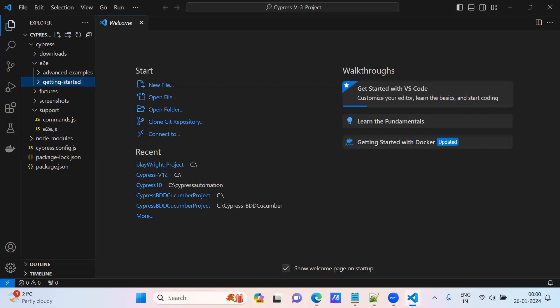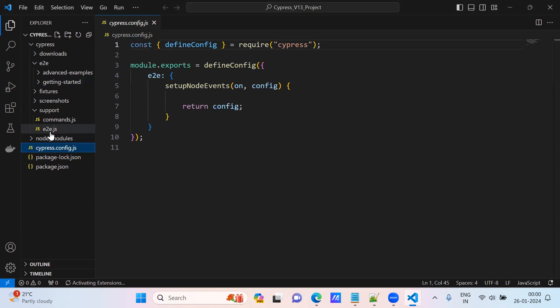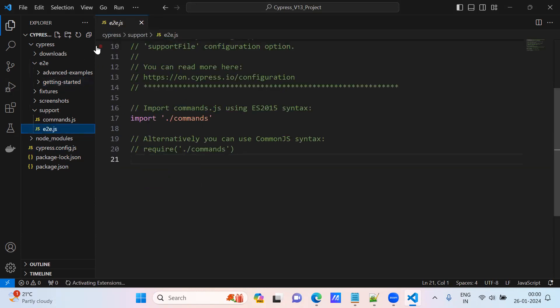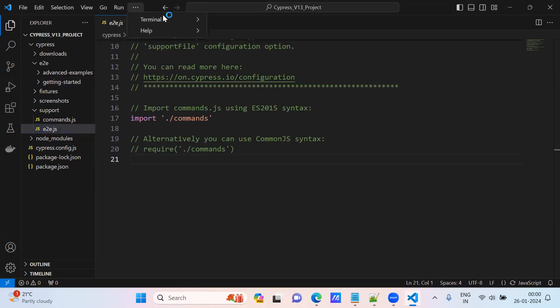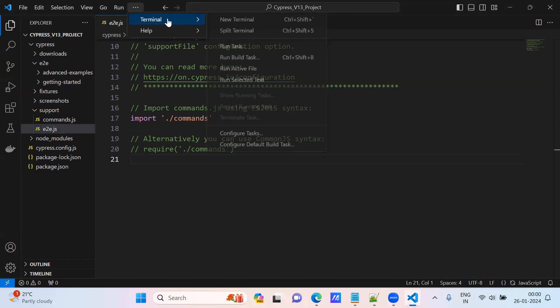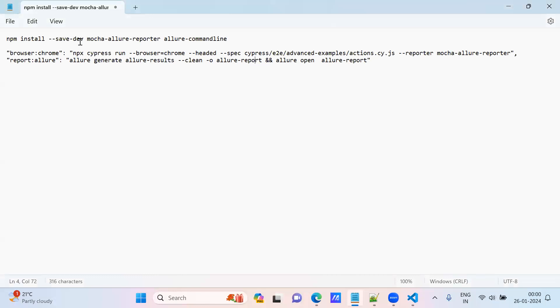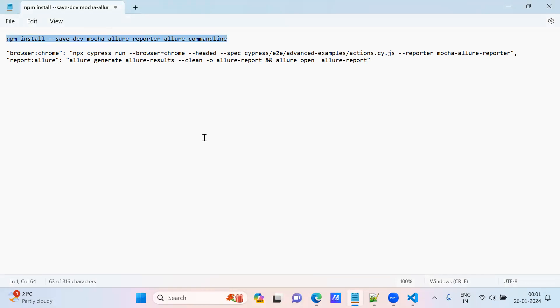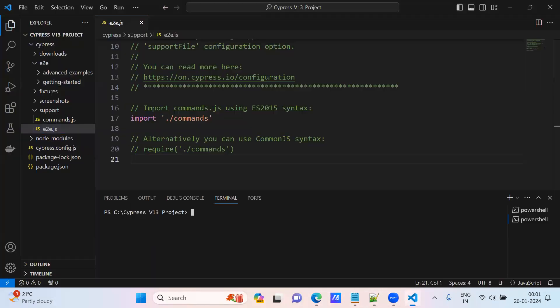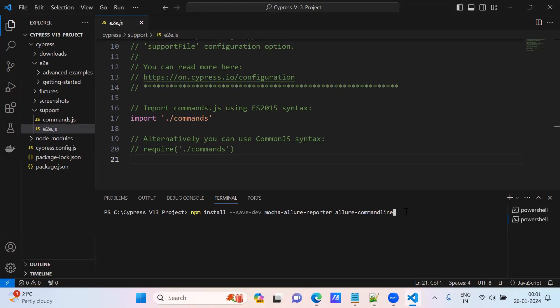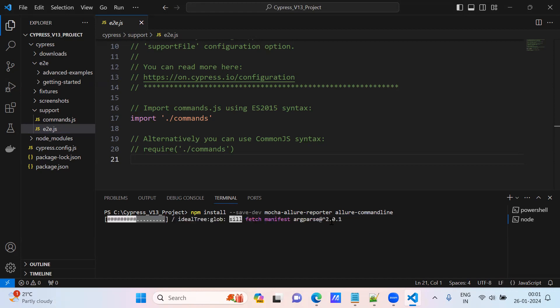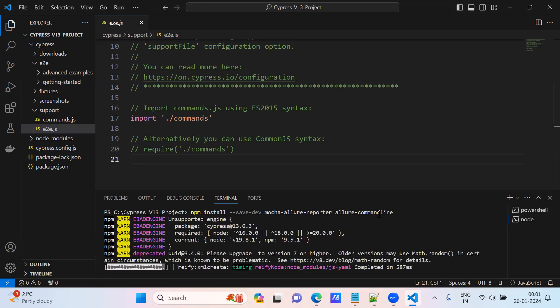Now we will see the setup for the Allure report. It is very simple. I am not utilizing the Cypress config file or end-to-end JS file, we will just go with this installation process. NPM - I am installing mocha-allure-reporter as well as allure-commandline. These two are fine. When we have these two installed in our system, then automatically Allure report will generate. It is a very simple way. I will paste these commands in my video description.